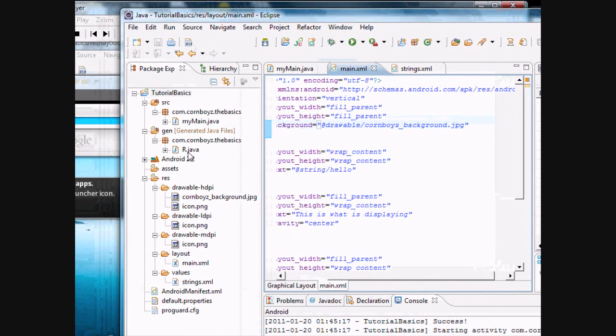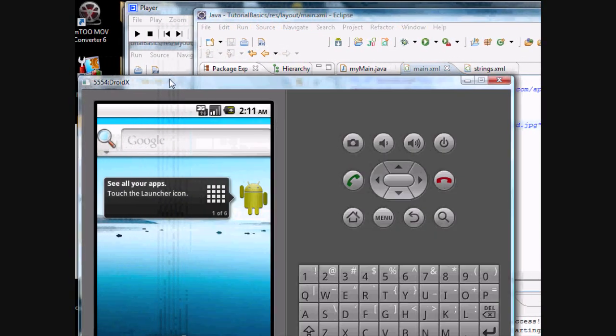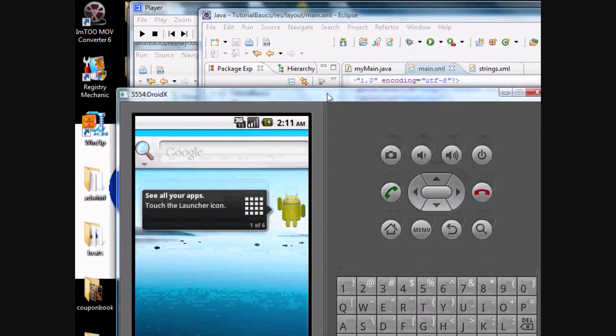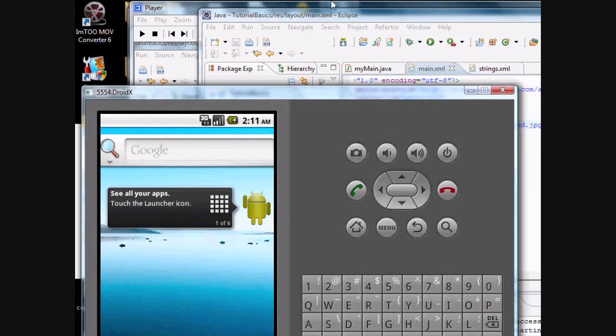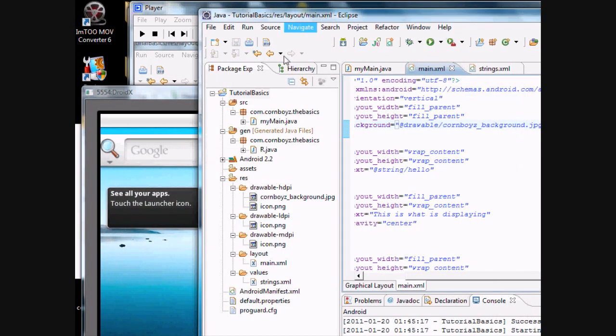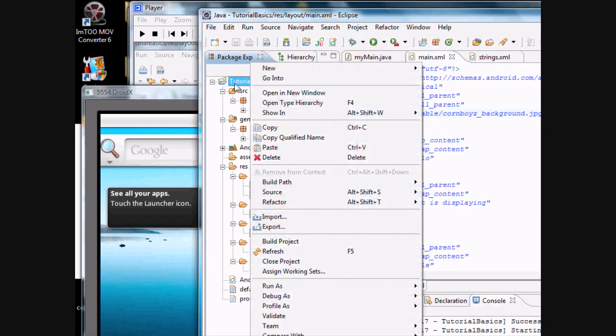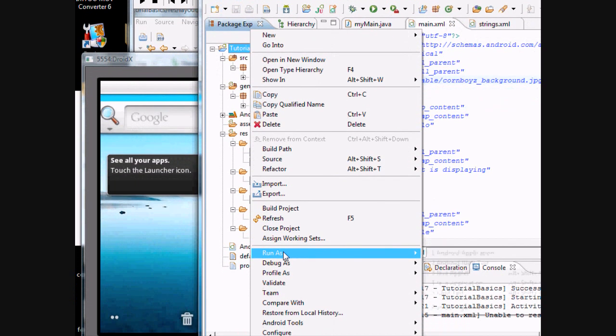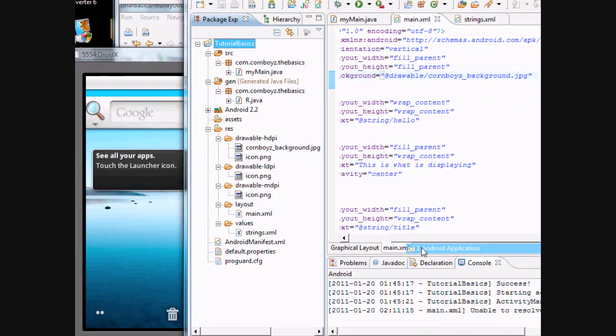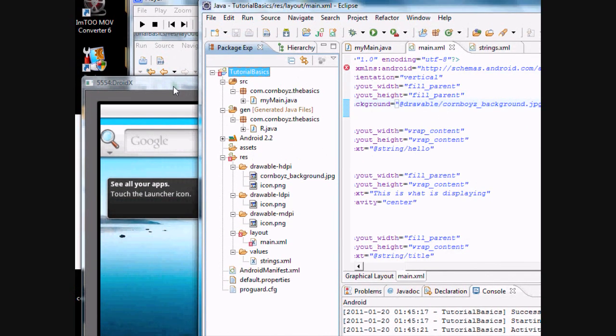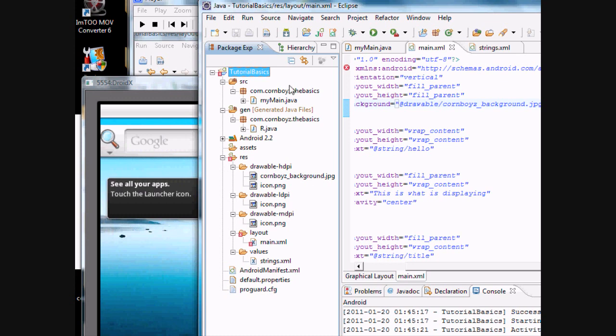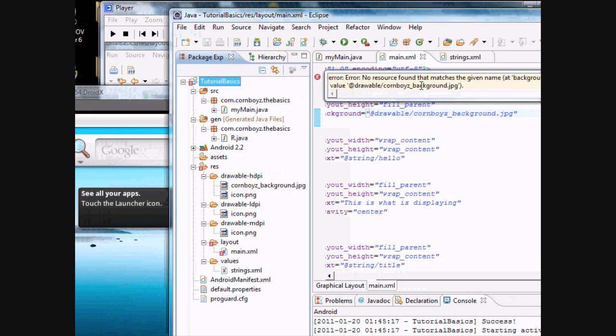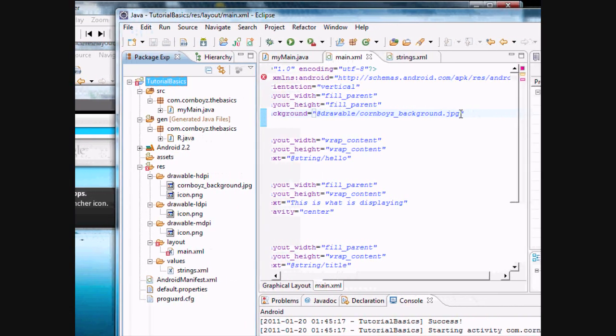So we're going to run this application on the emulator that you should have already had loaded from a couple tutorials ago. Now it's actually fully functional. And when you load it, it won't take as long. So we're going to go back to our tutorial, run as Android application. And then we just pull... See, and I'm getting an error message right here. There's no drawable cornboys_background.jpg.